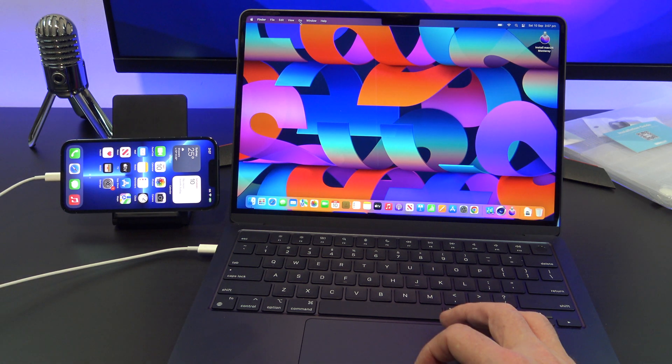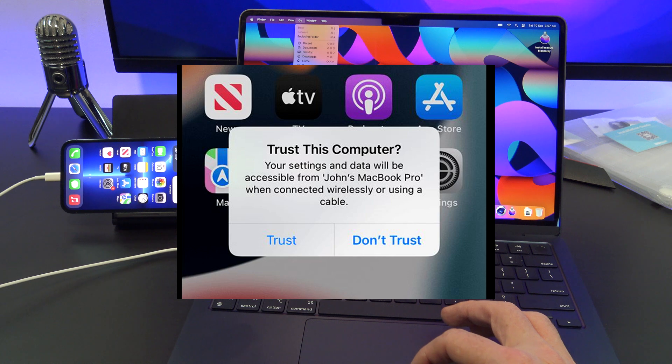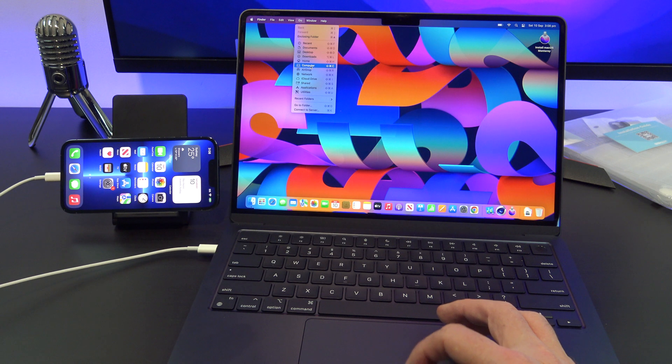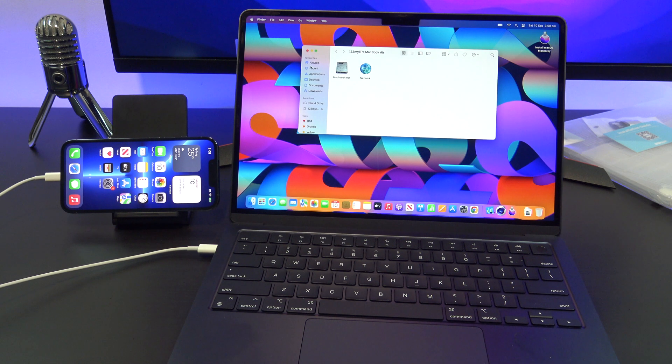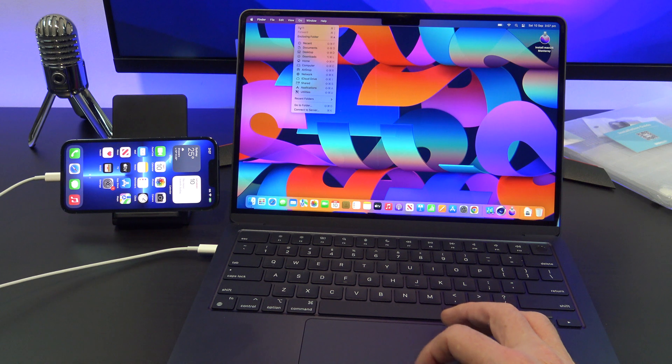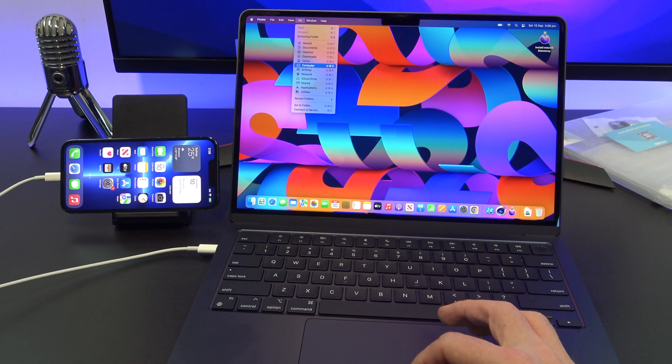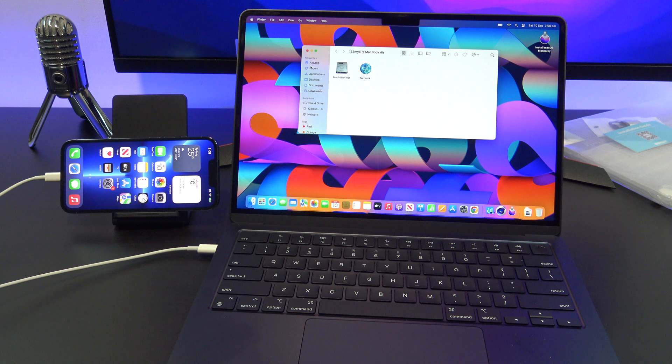Once you plug in the iPhone, if it comes up with Trust this device, then just click on Trust. And in the Apple menu up top, click on Go, then click Computer, and then find your iPhone and click on it.